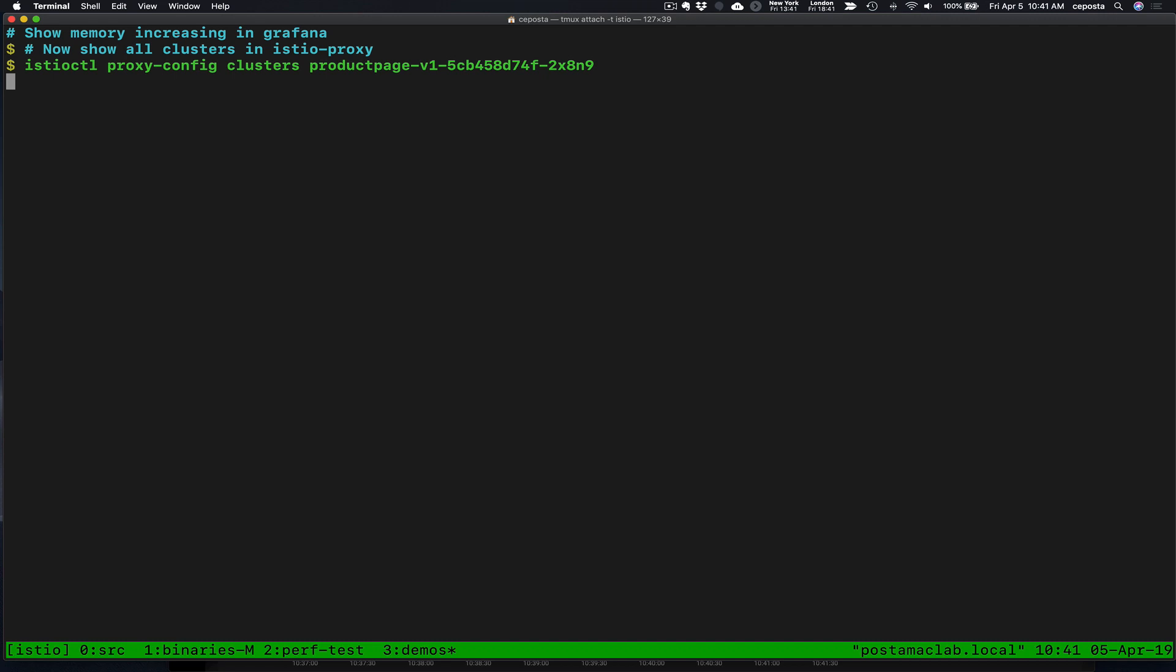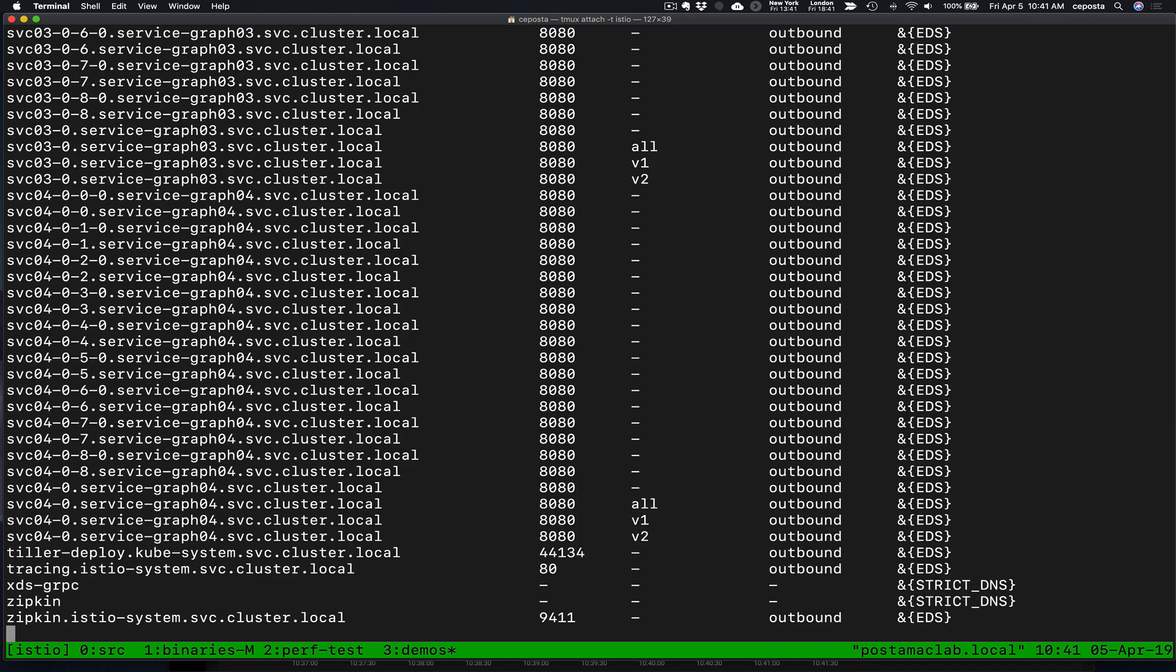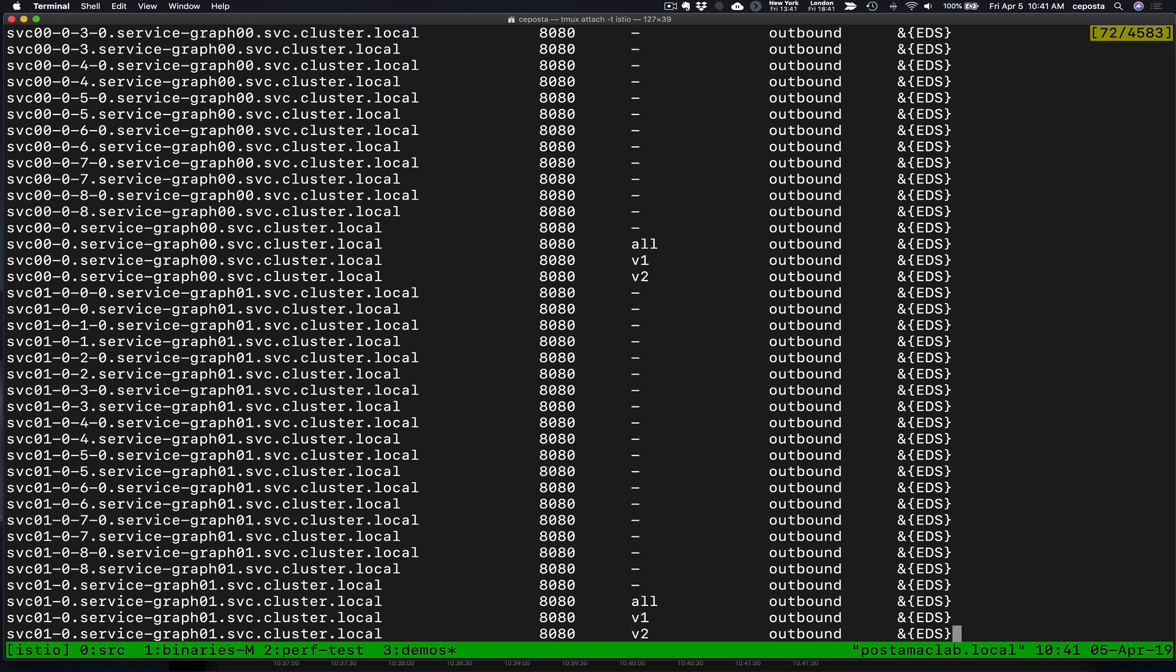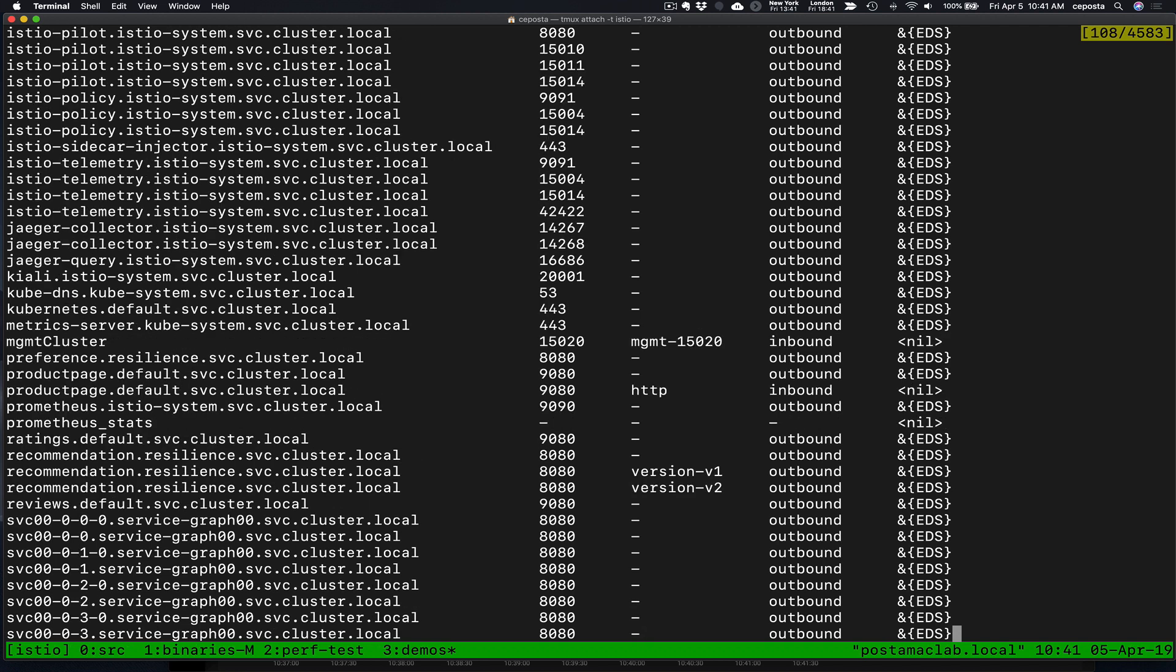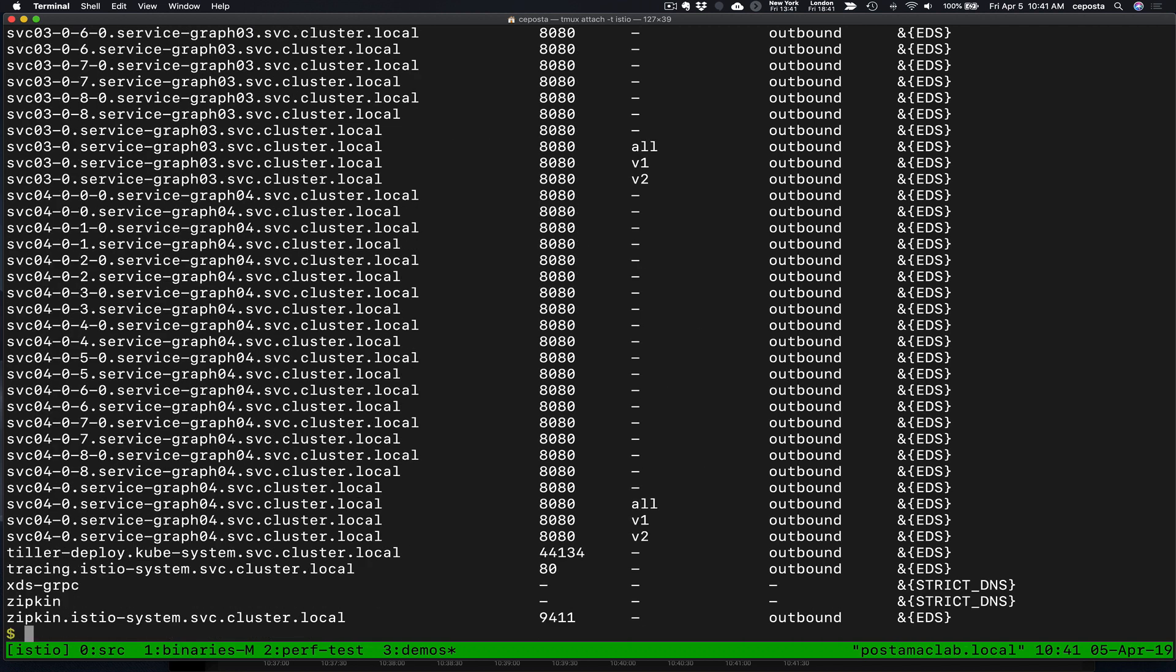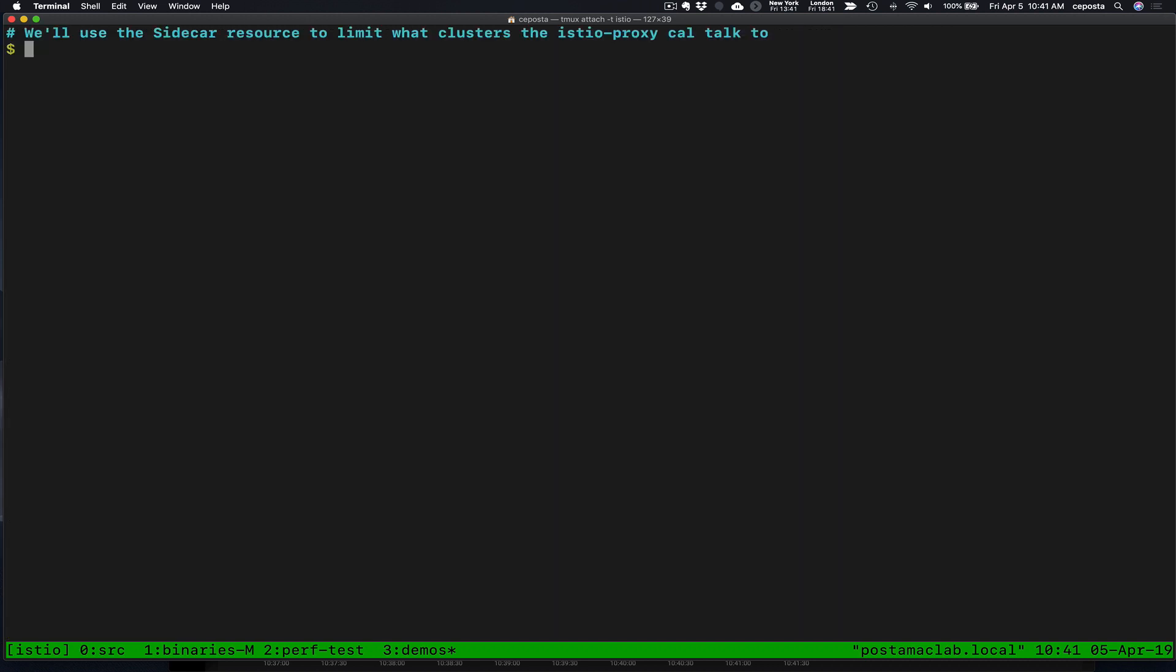The next thing we're going to do is now we're going to go back and look at all of the upstreams or all of the clusters that our product page sidecar knows about. And we can see that it's added all of these other services that we don't really care about. Those run somewhere else.